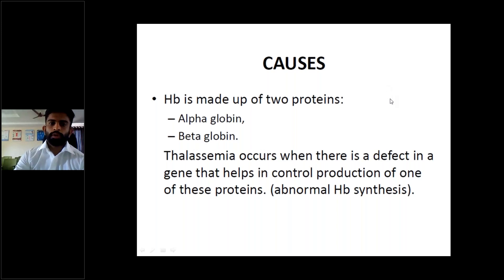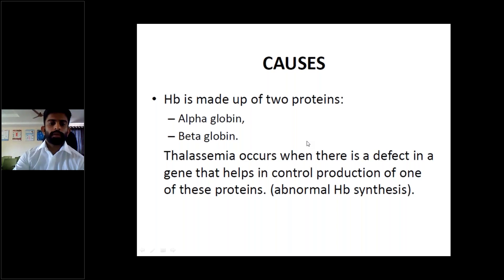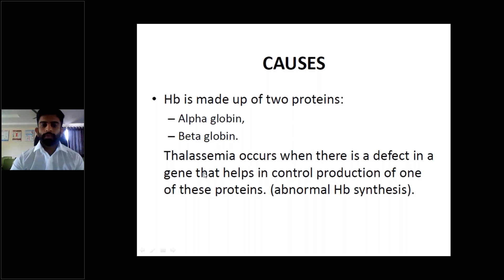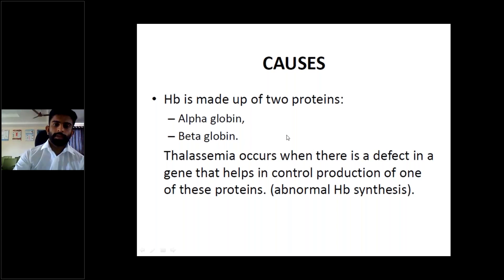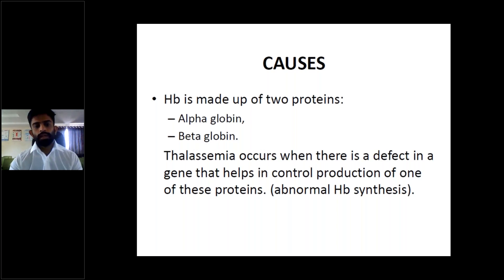Hemoglobin is made up of two proteins: alpha globin and beta globin — that is normal HbA. Hemoglobin A in normal adults is made up of alpha and beta globin. HbF is made up of two alpha and two gamma globin chains. HbA2 is made up of two alpha and two delta globin chains. Thalassemia occurs when there is a defect in the gene controlling production of one of these proteins, leading to abnormal hemoglobin synthesis.